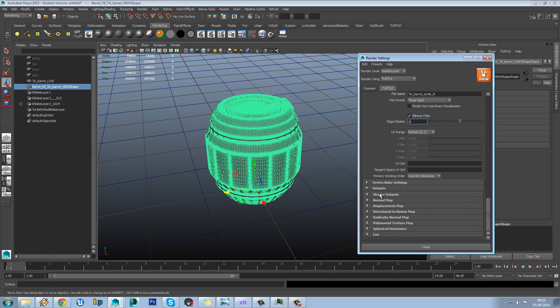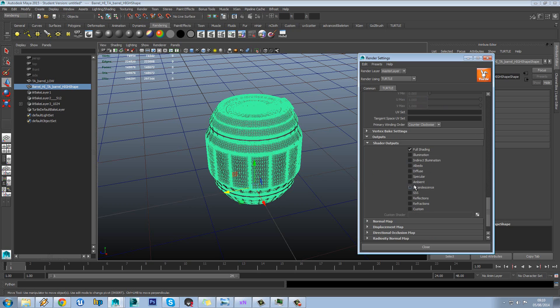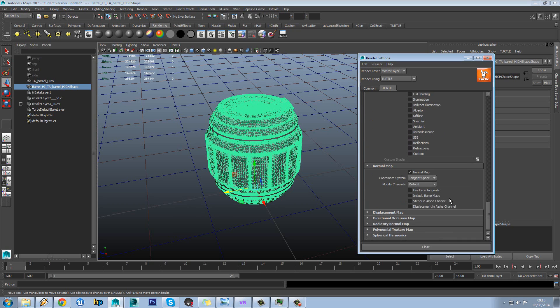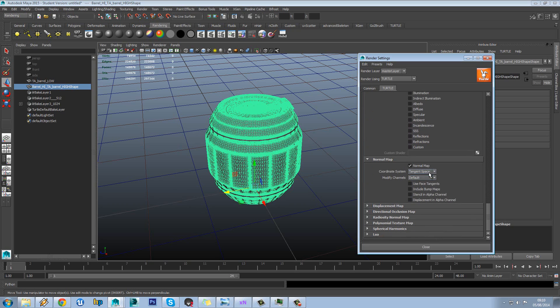So in our outputs we want to go to shader outputs. We want to turn off all shading. Come down to normal map and click on normal map. And tangent space is fine.